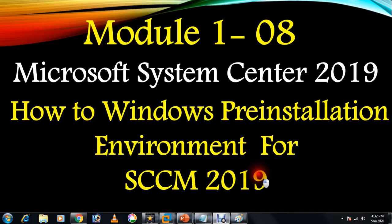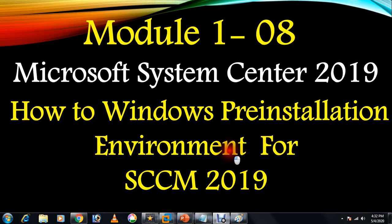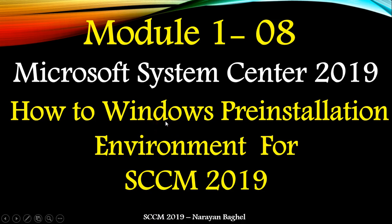Hey guys, welcome to my YouTube channel. In this video, we are going to understand how to install Windows Preinstallation Environment and what is the importance of this tool.